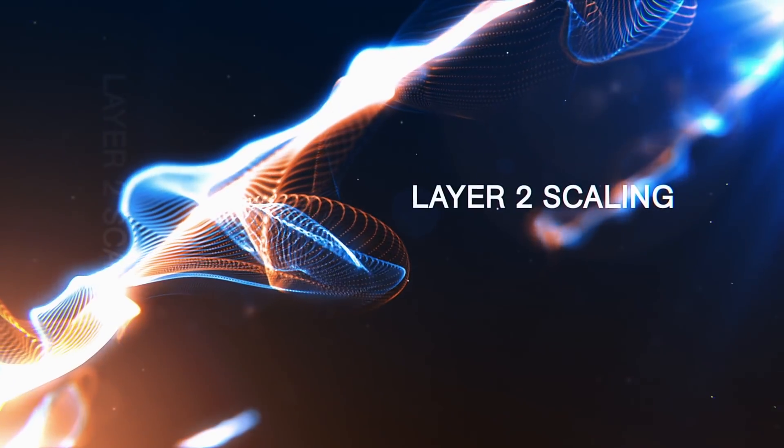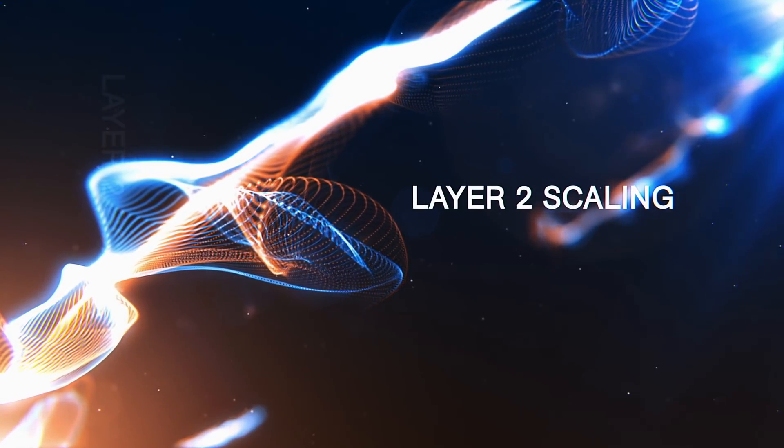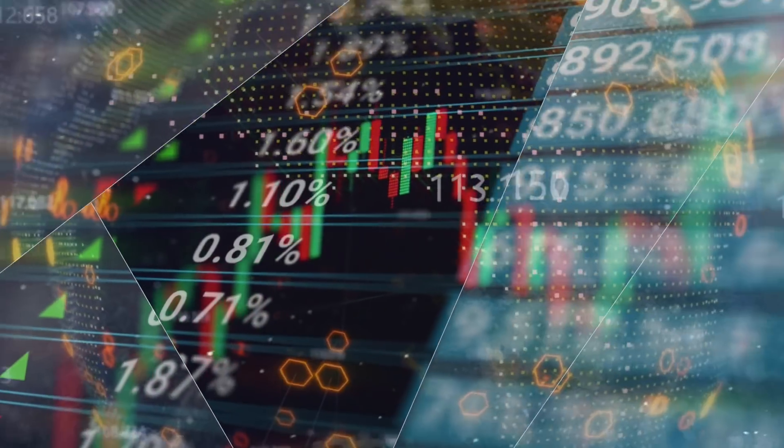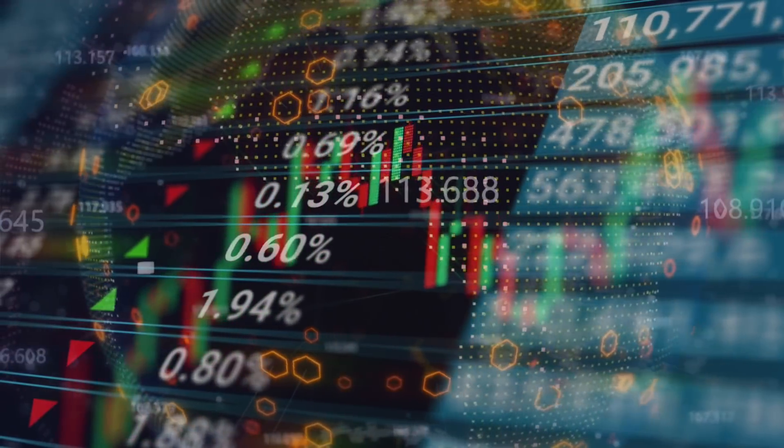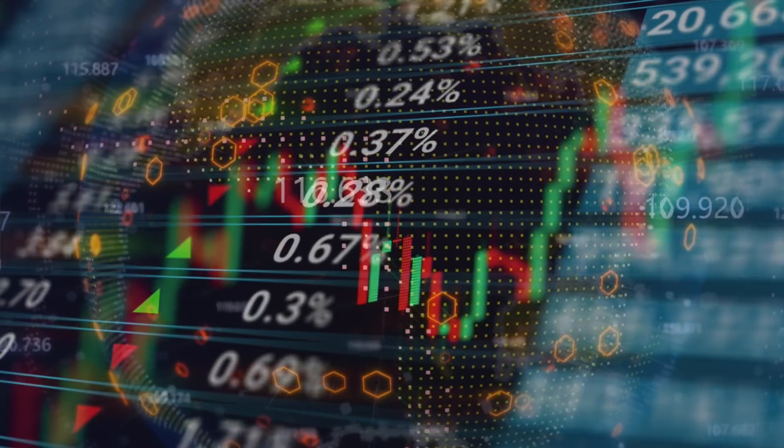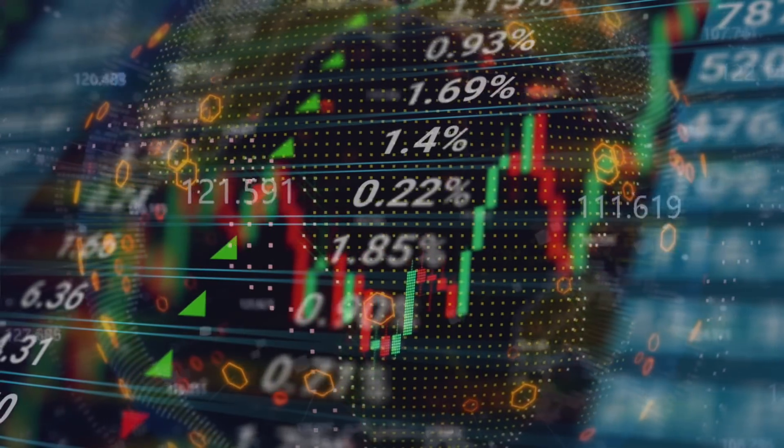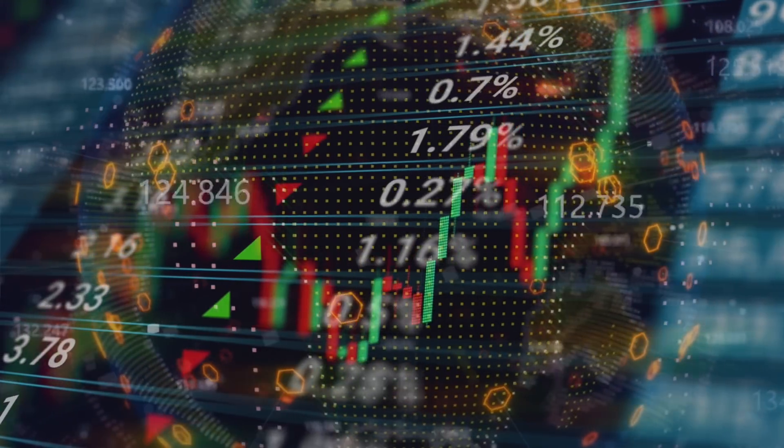The layer two scaling wars in the Ethereum space are starting to heat up. There's a gold rush to become a market leader and capture market share. We've seen projects like Arbitrum and Optimism come onto the scene, and we have another contender that's starting to gain traction very quickly. I'm going to talk about who this is and why this is such a big deal, because you're definitely going to want to keep your eye on this for the long term.